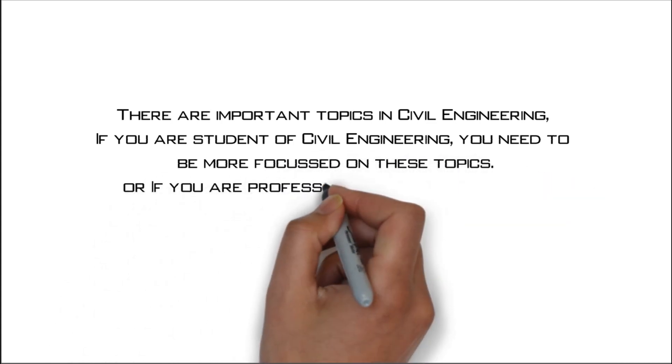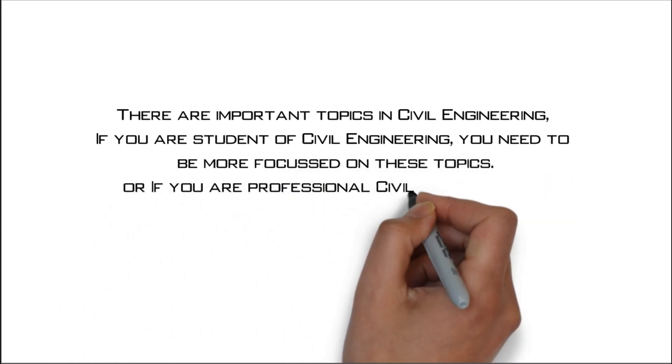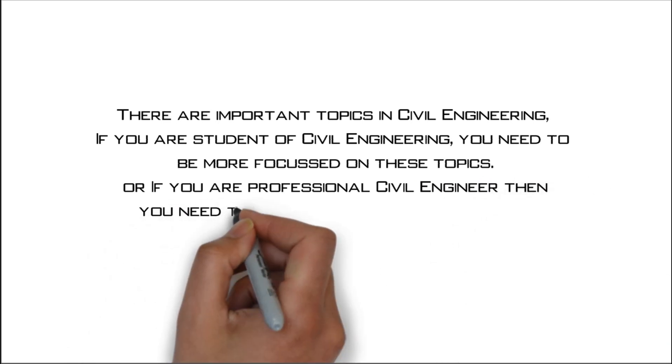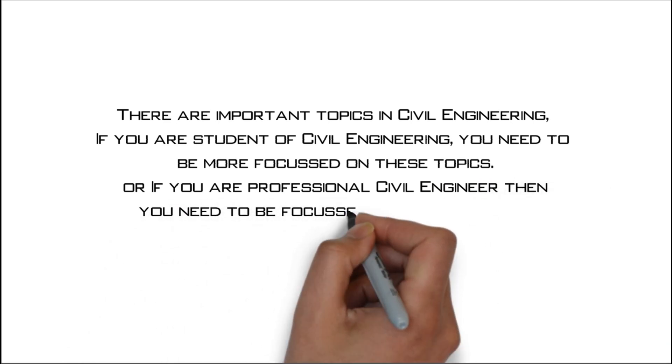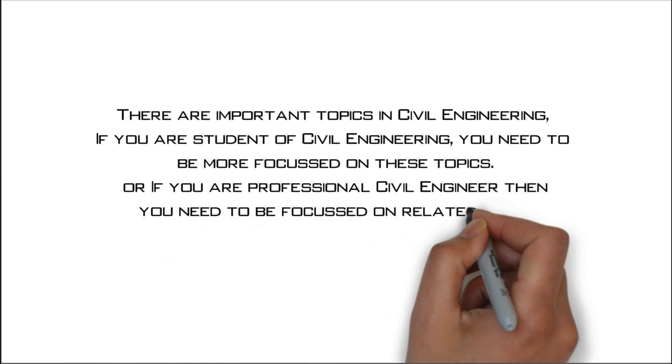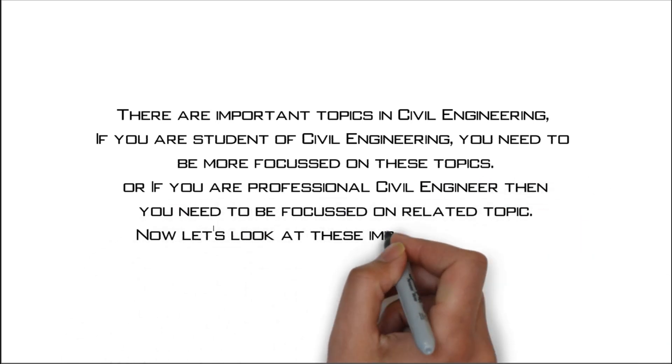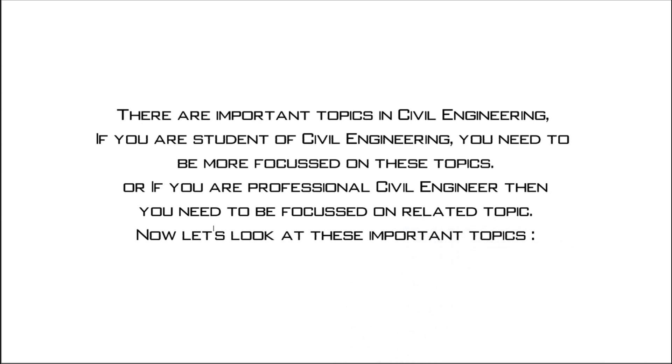Or if you are a professional civil engineer, then you need to be focused on related topics. Now let's look at these important topics.